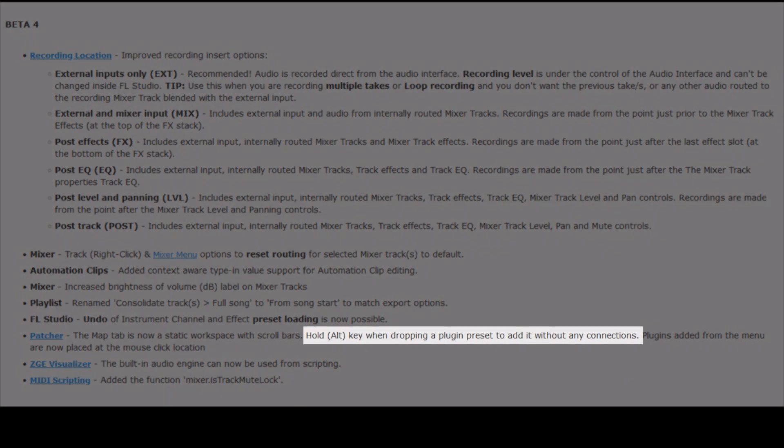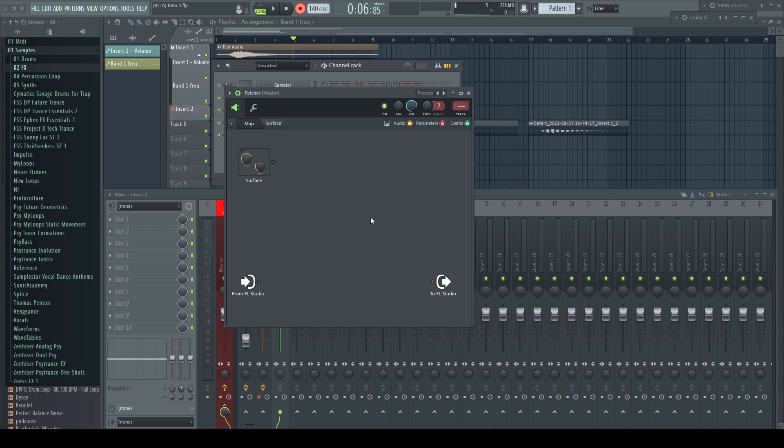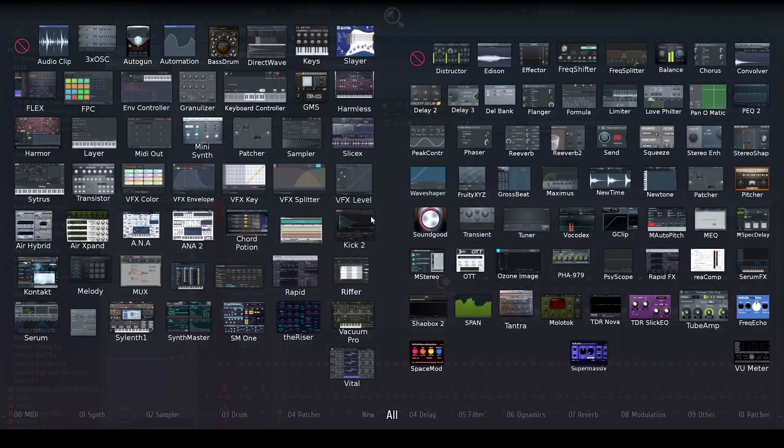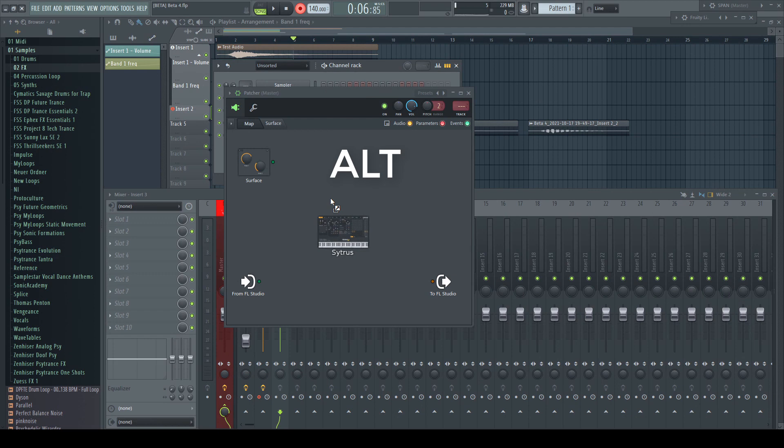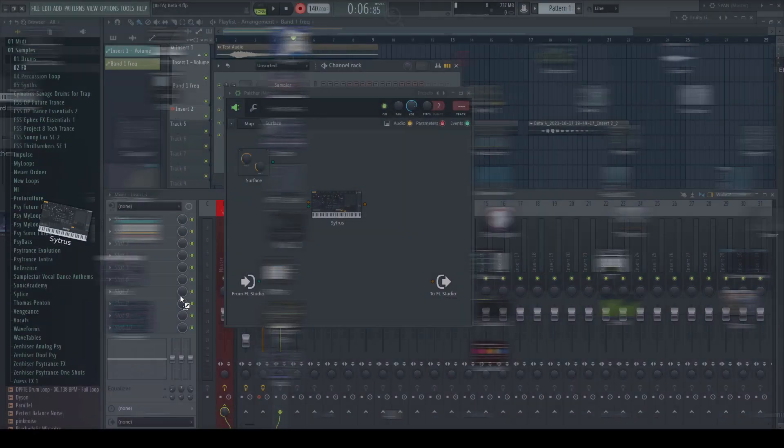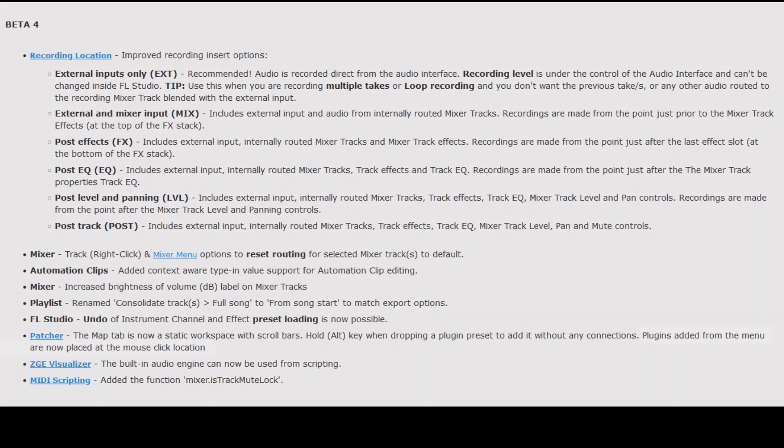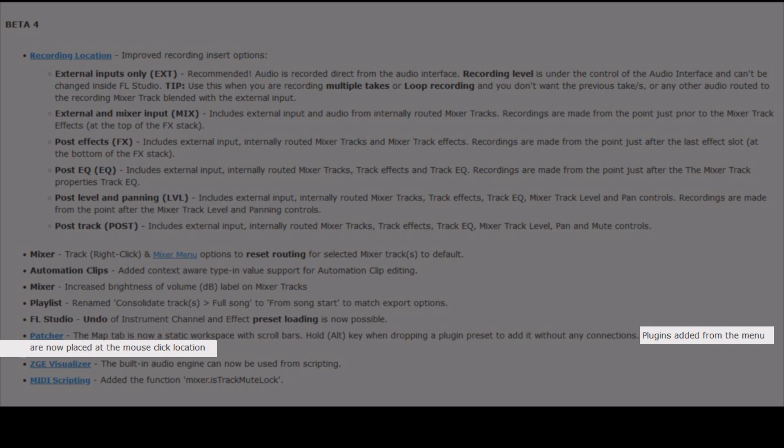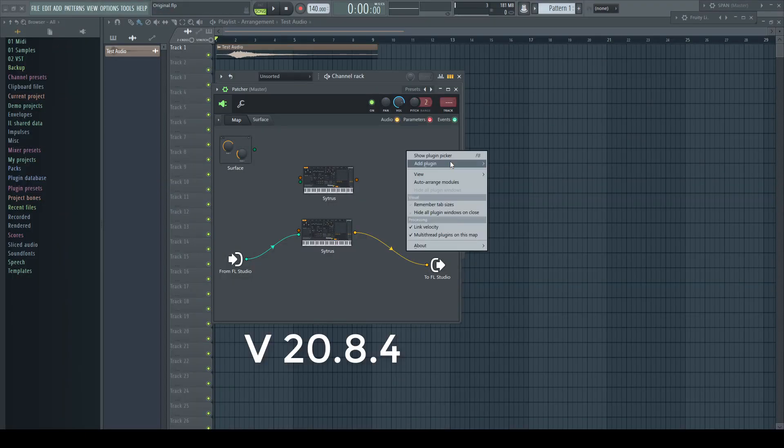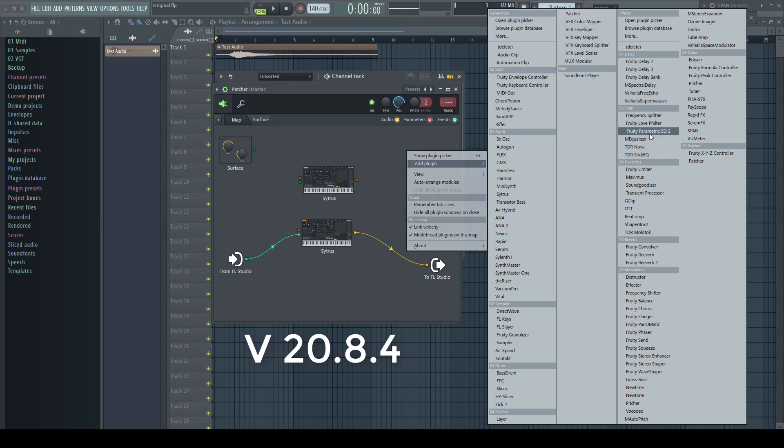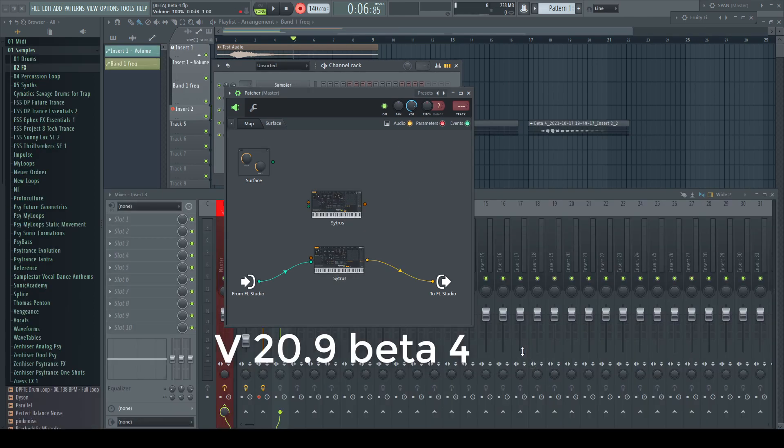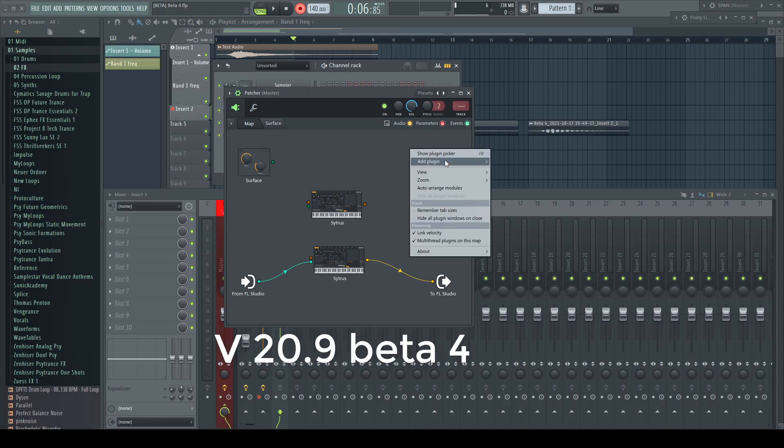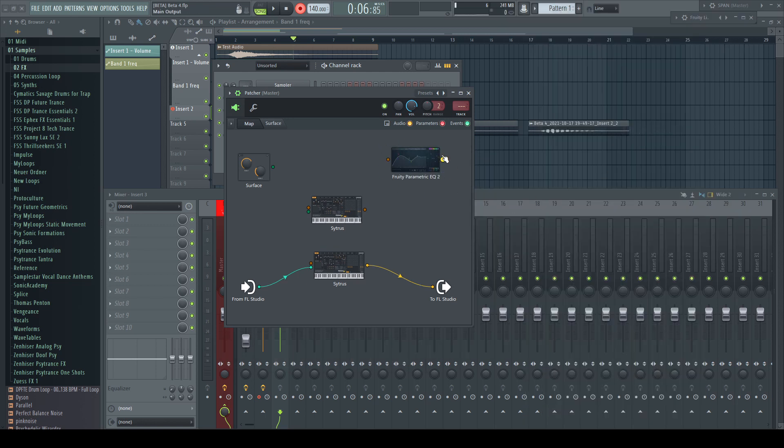Second, there is a nice addition for adding plugins without wanting them being auto connected. Hold alt key when dropping a plugin preset to edit without any connections. Normally a new added plugin, especially generator, would be auto connected when dragging in. Plugins added from the menu are now placed at the mouse click location. This is another good addition to patcher. Until now, whenever you inserted a new plugin via the right click menu, it was placed more or less in the middle of the GUI and you had to drag it manually to its place. Now the new plugins are added where you right clicked. Very nice.